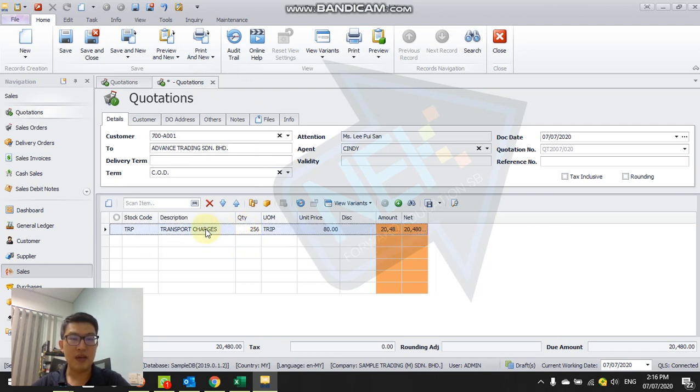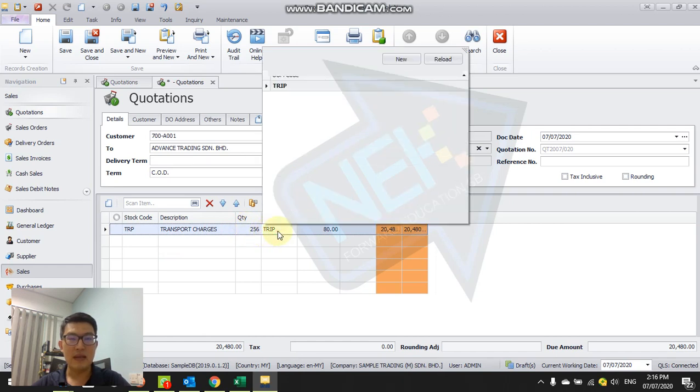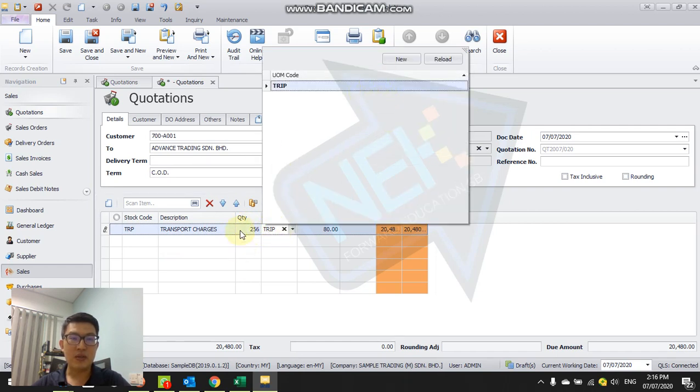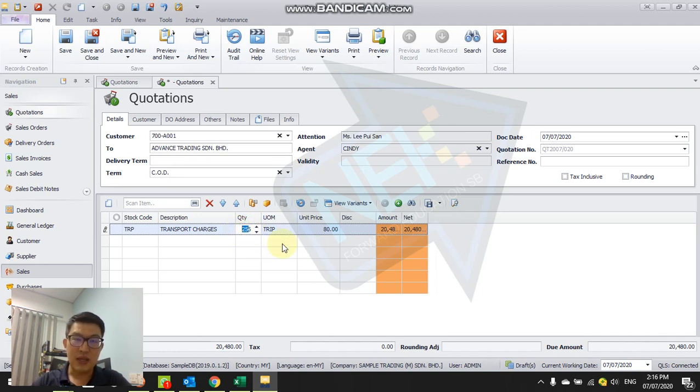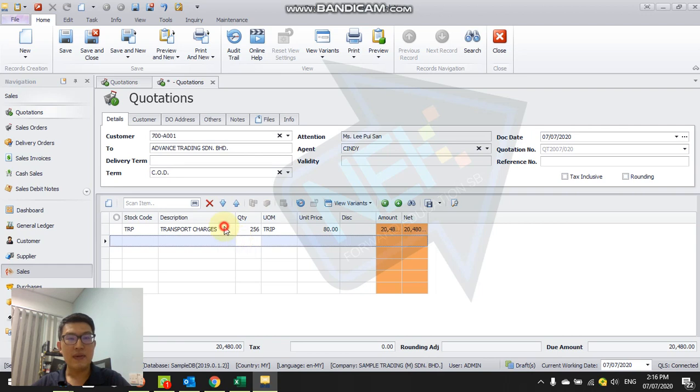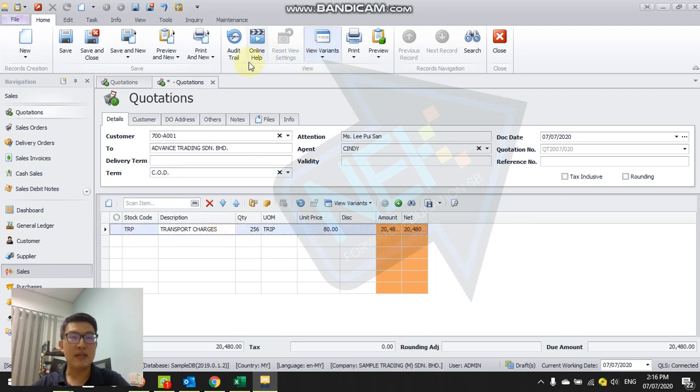For example, if my traveling charges is by kilometer and I want to change this to 25.6 kilometers, I'm unable to click decimal point here. So the first thing we need to do is to change the setting to allow decimal point.